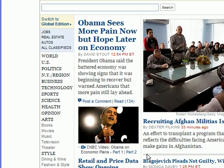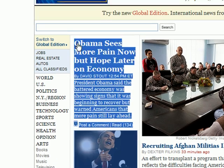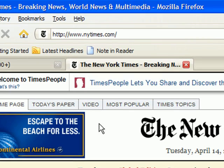When viewing any webpage, highlight the portion of the page you'd like to share and click Note in Reader.